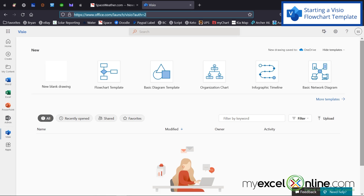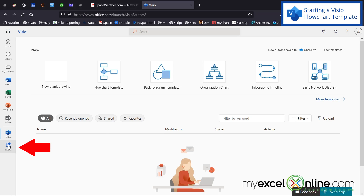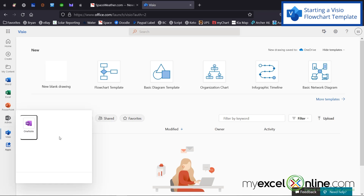Visio is installed as part of the online package of Office.com. You can go to Visio.com and begin the download process and register. And then when you go to Office.com, you should be able to go down to Apps and the Visio app will appear right there.